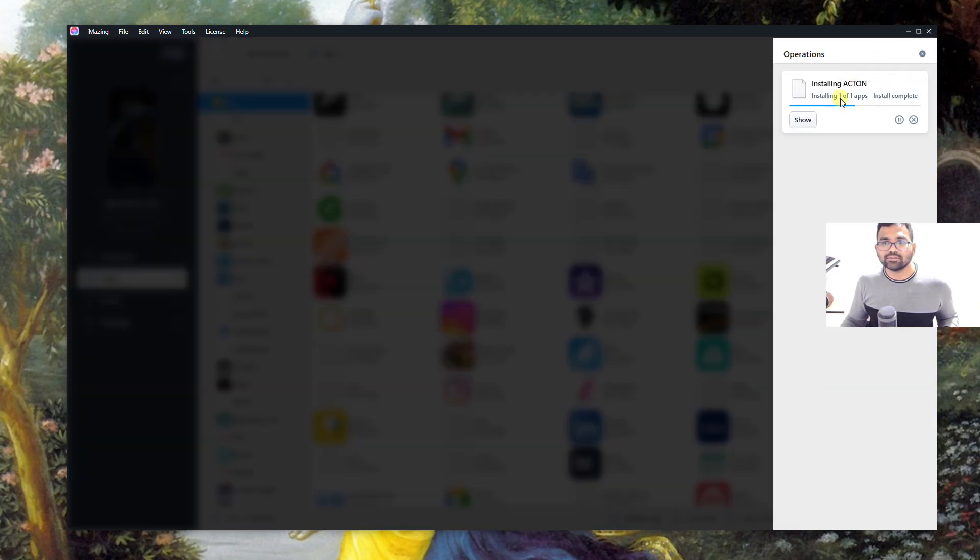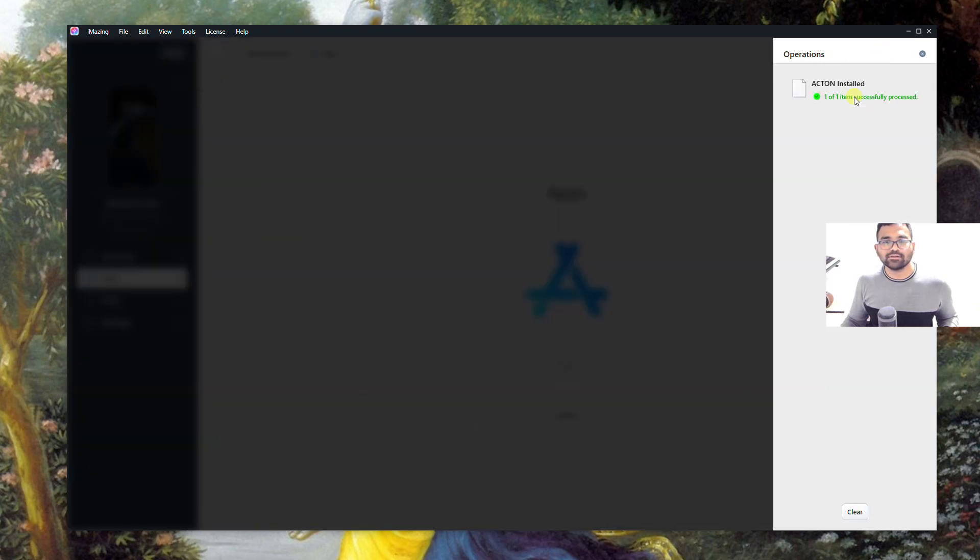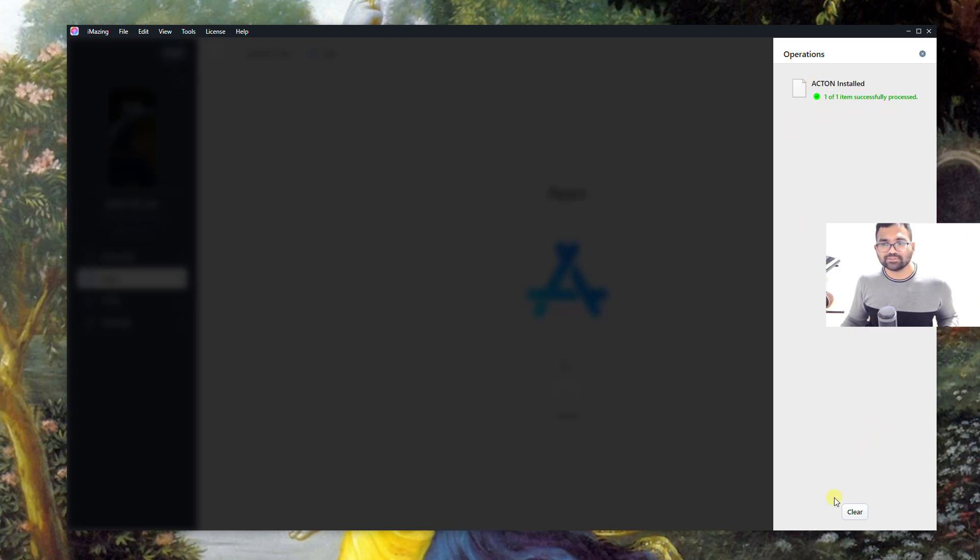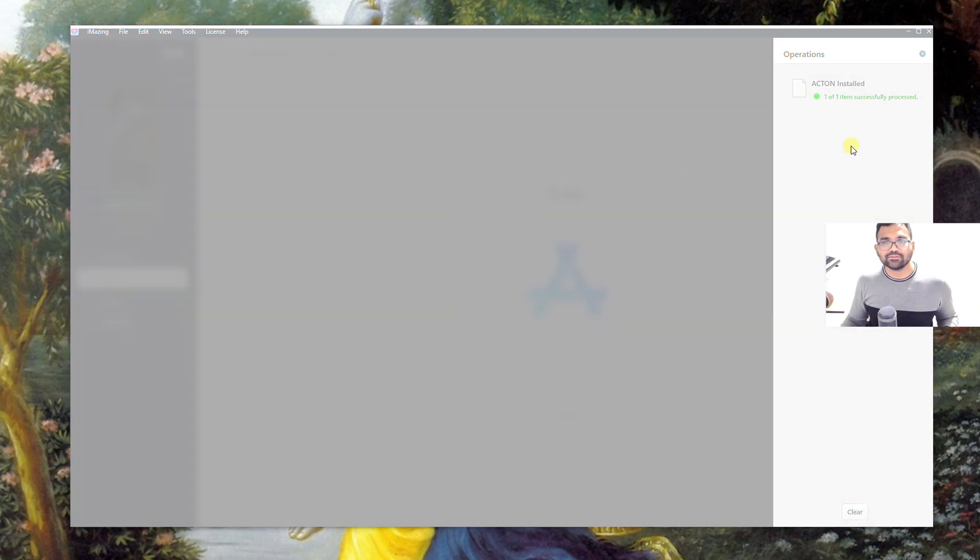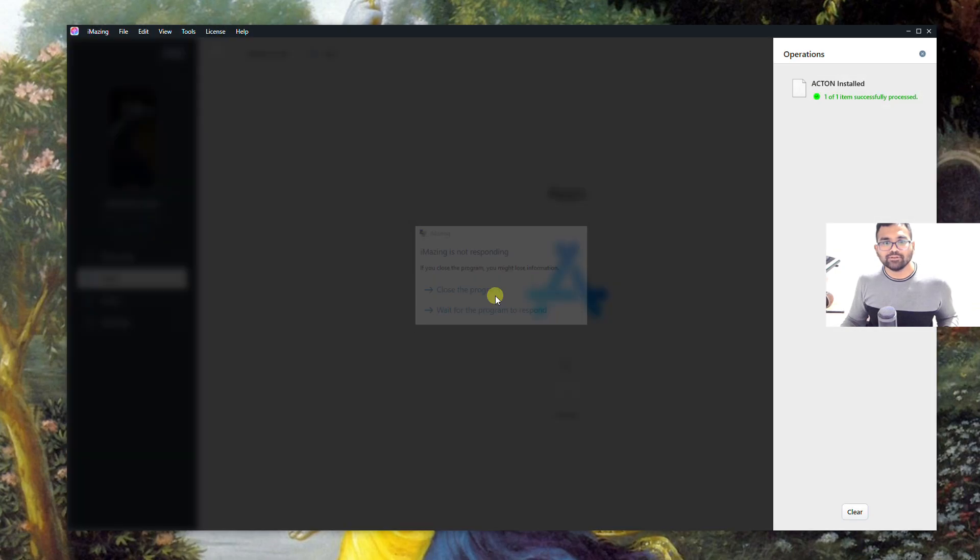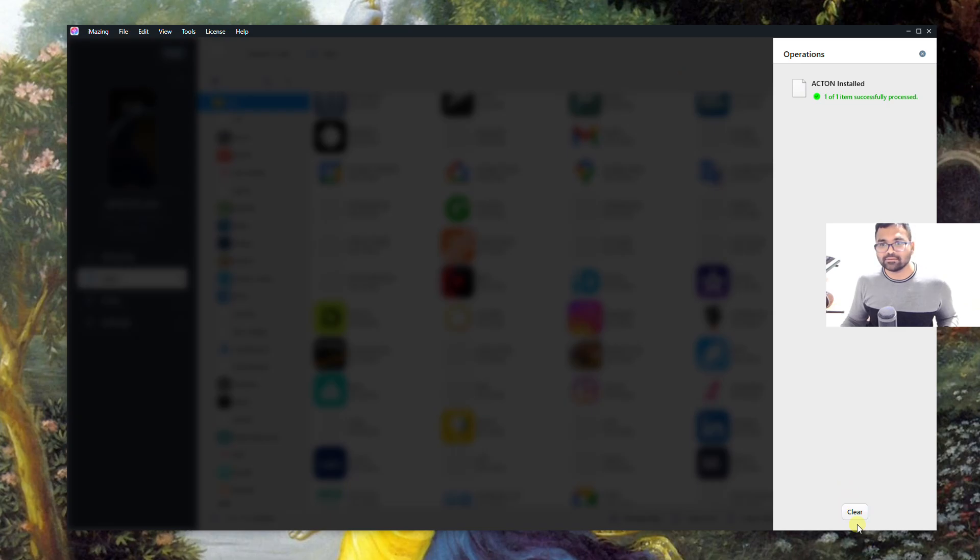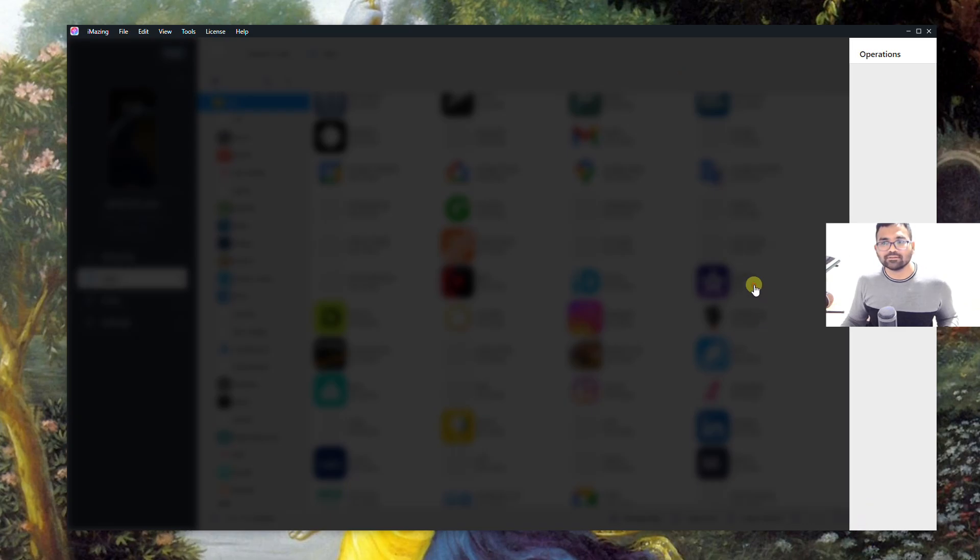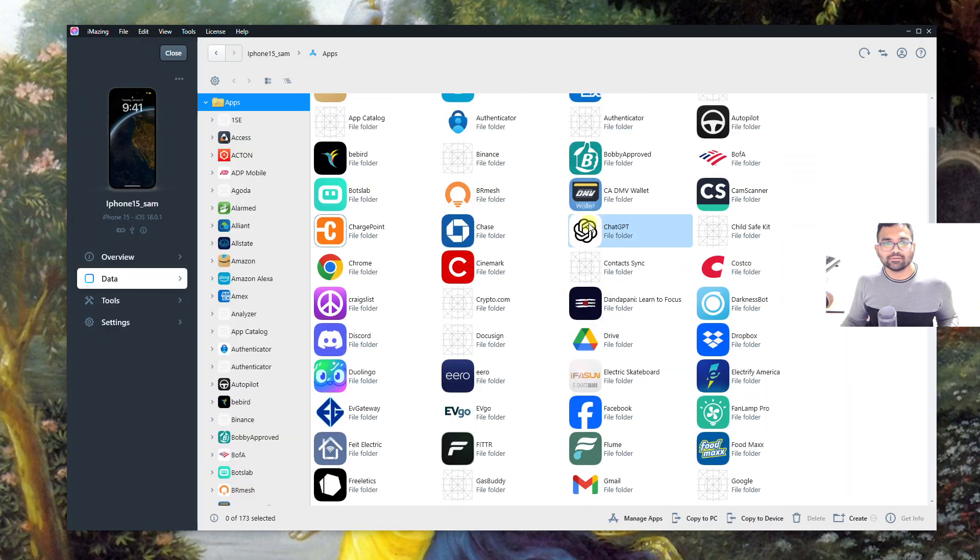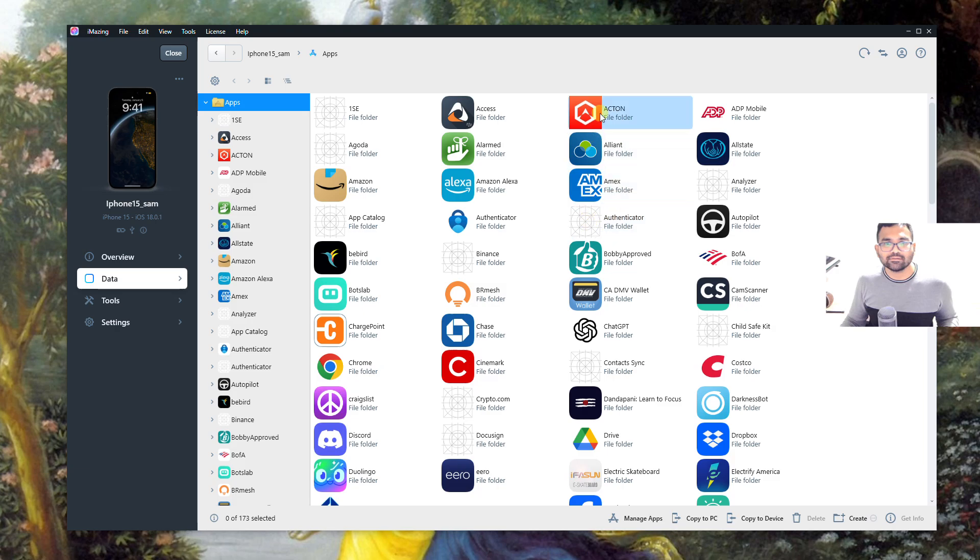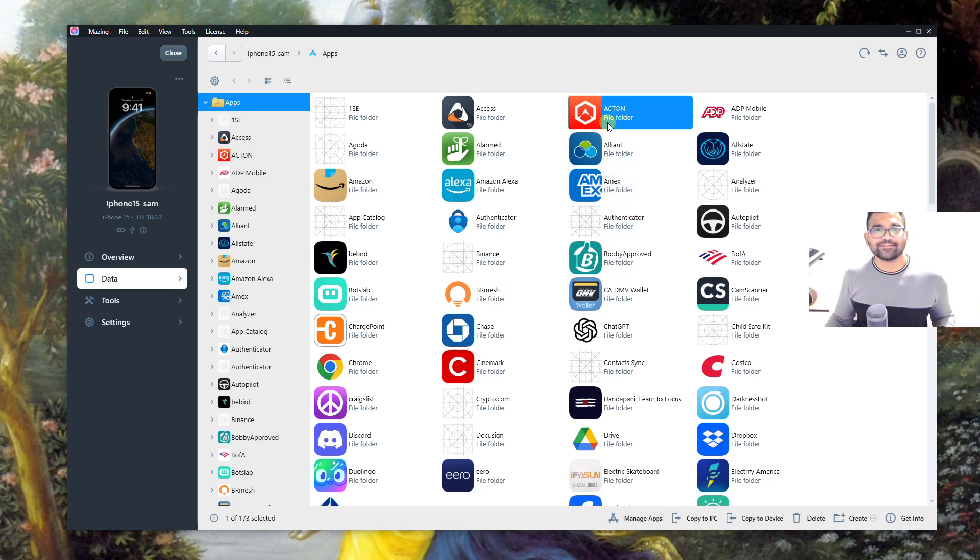It is still installing. Now it says Acton installed, one of one item successfully processed. The app that we installed should be present in the apps library on the device. Here we go, the app is present and now you can use your phone to open that application.